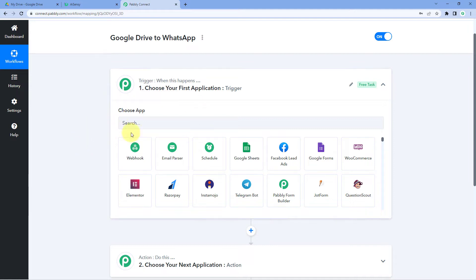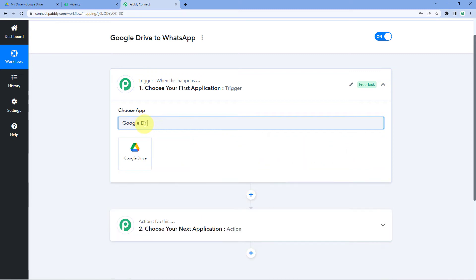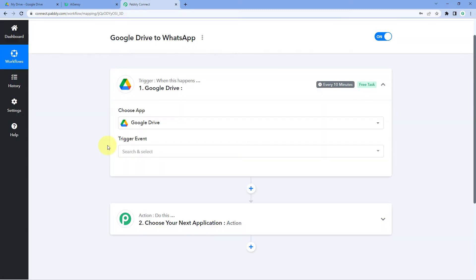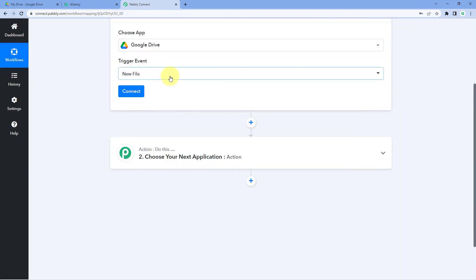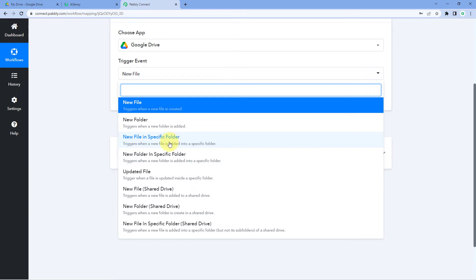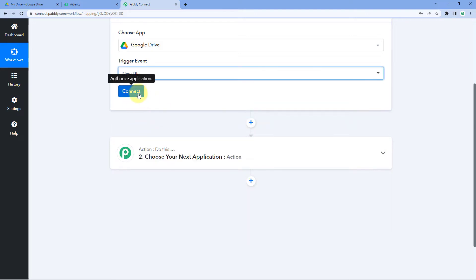In the trigger window, under Choose App, search for Google Drive and select it. In the trigger event, there are many options. We will select New File — or if you want, you can select New File in Specific Folder, which only captures files uploaded to a particular folder. For now, I will select New File and click on Connect.